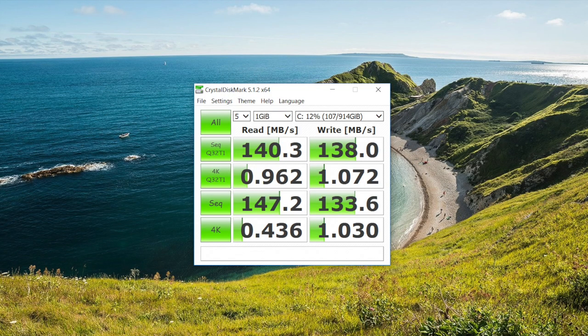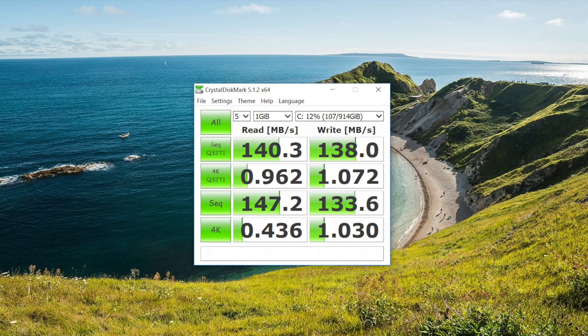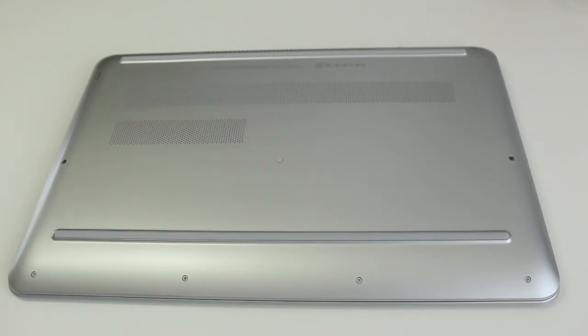The base one terabyte drive is kind of slow, but the good news here is it runs at 7200 rpm instead of the standard 5400 rpm. For better performance you can step up to the 256 gigabyte PCIe SSD for $60 more.